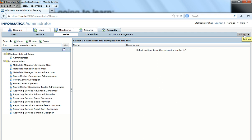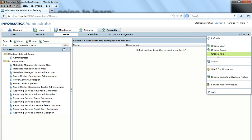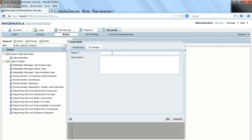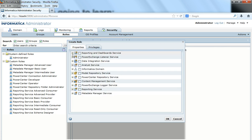I go to the Actions tab and select Create Role. For the role you can give any name that makes it easy to identify the role and its corresponding privileges. Here under Privileges it shows me all the services currently available in this domain — meaning with this installation of PowerCenter, what are all the different kinds of services.